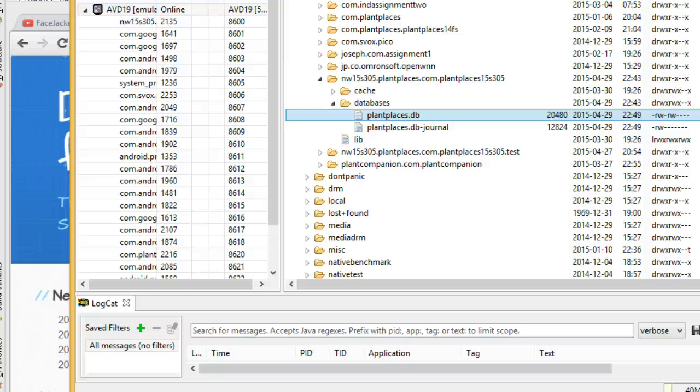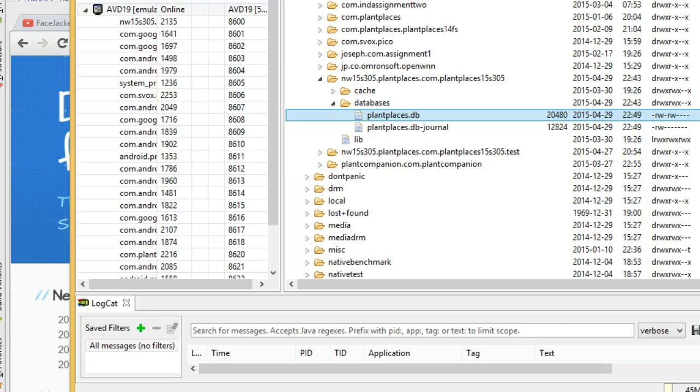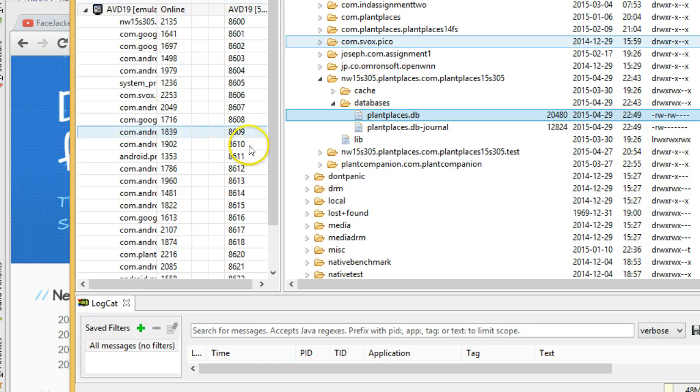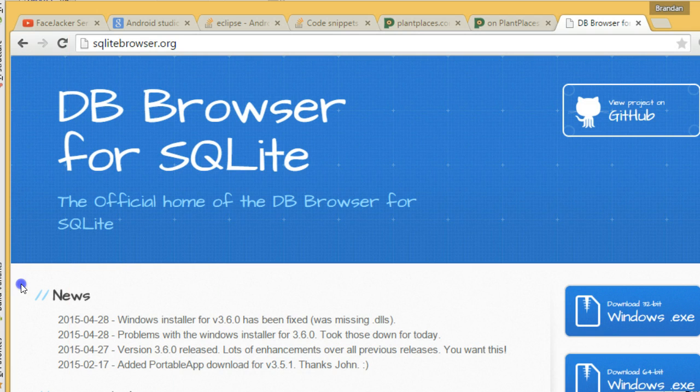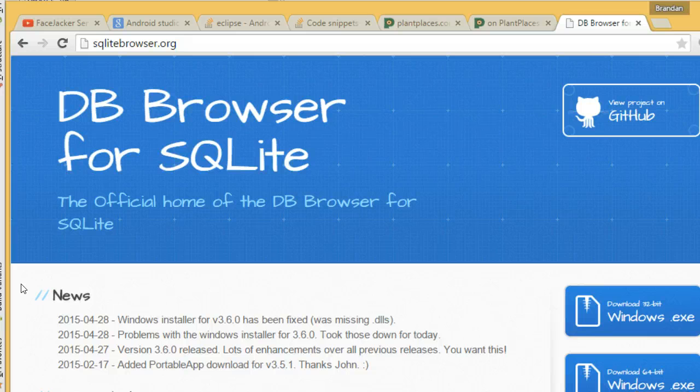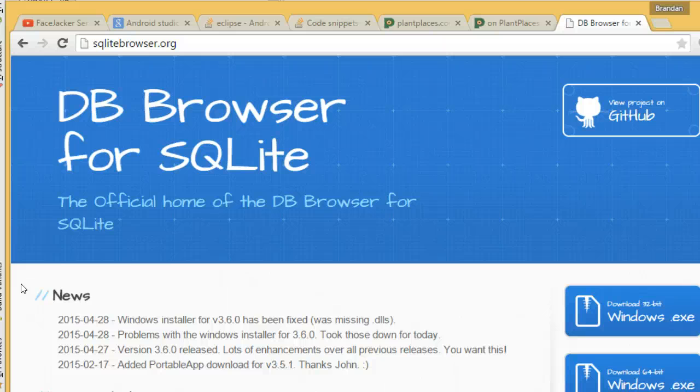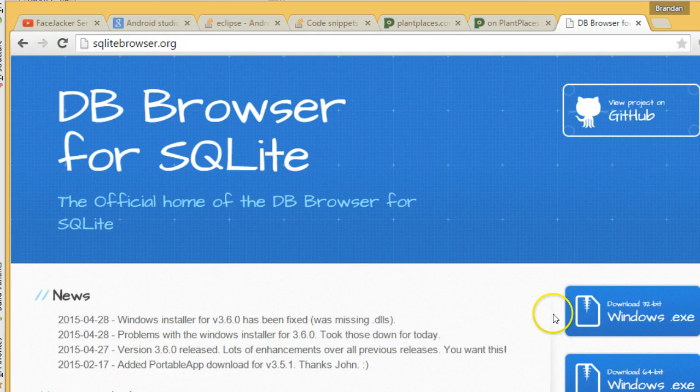In our previous video, we walked through inserting data into our first database in Android Studio in the emulator. Now in this video, we're going to take a look at the SQLite browser and see how we can view some results in our database. We can't change them, but we can view them and make some queries that we can run against them.